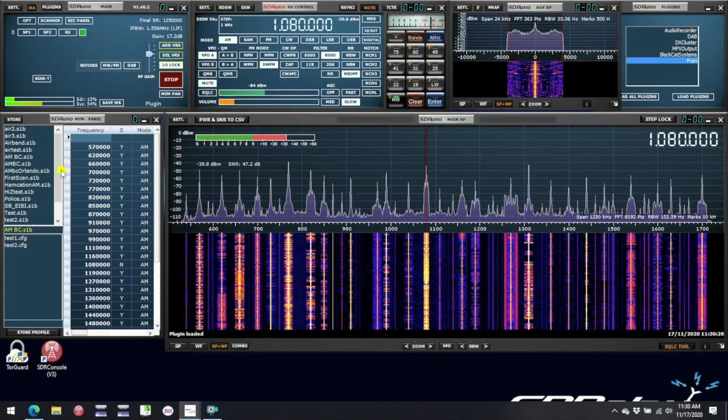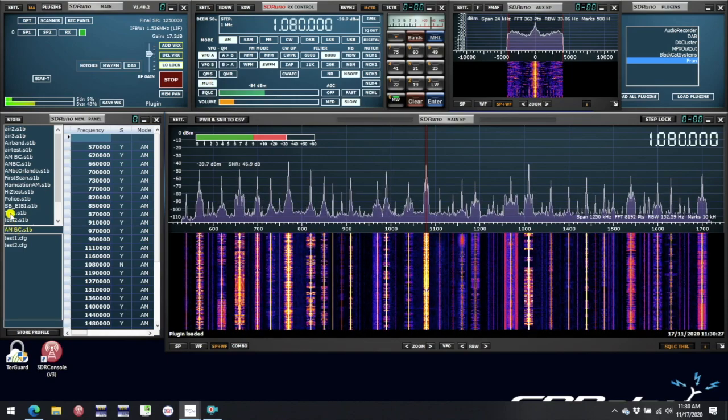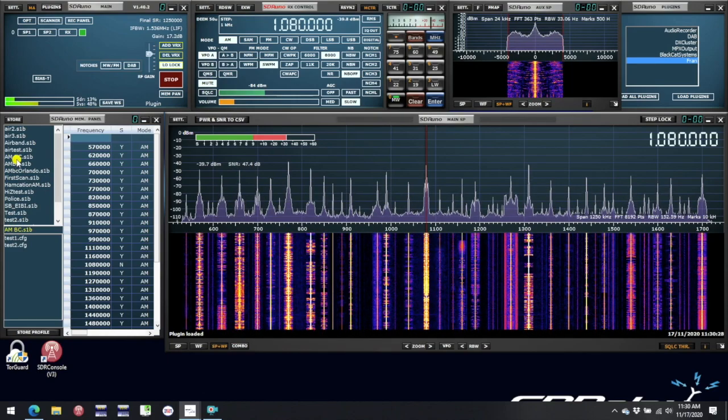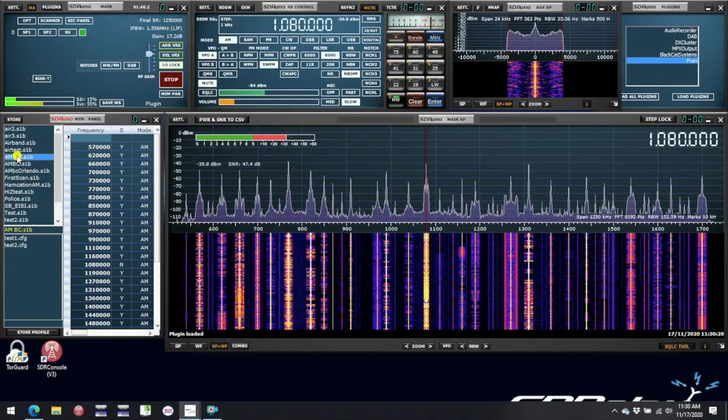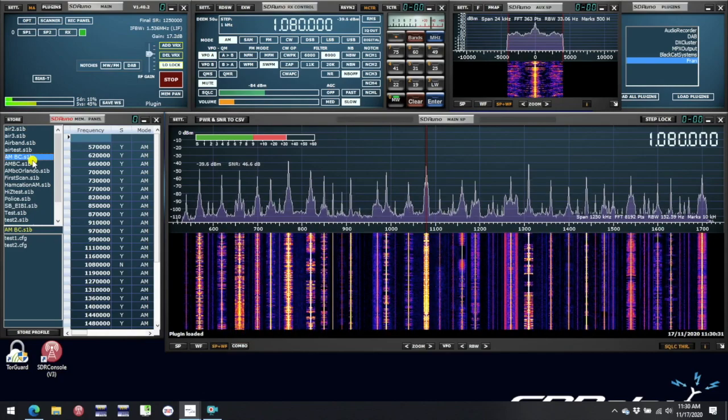FRAN, or Frequency Annotator, was one of the first plugins developed by the user community.